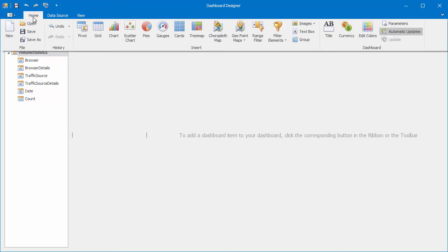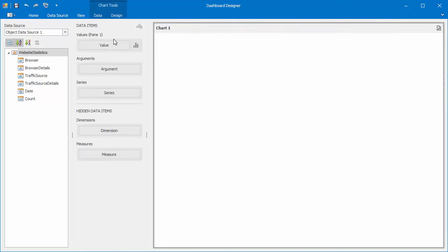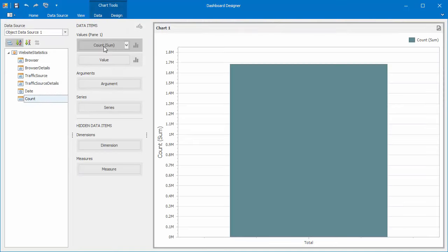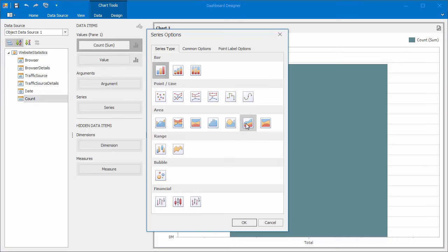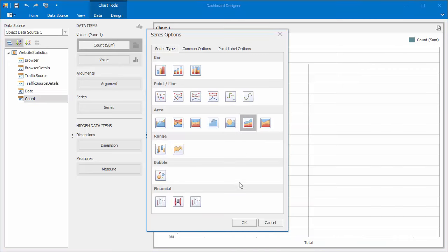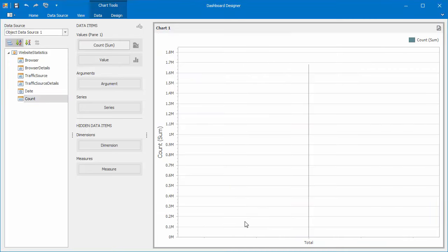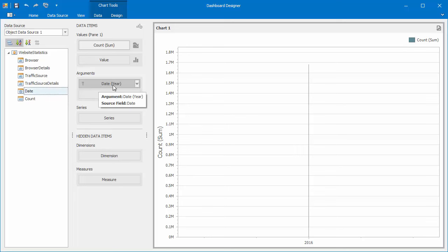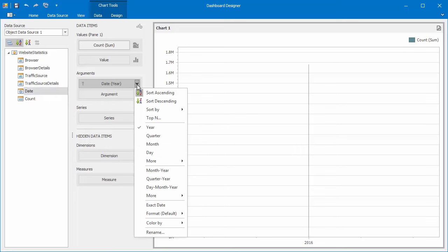First I'll add a chart. Then drag the Count field to the Value section. Change Series Type to Stacked Spline Area. Then drag the Date field to the Arguments section and change the Group Interval to Month Year.